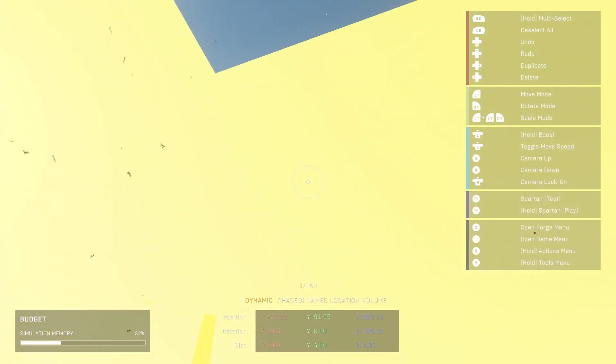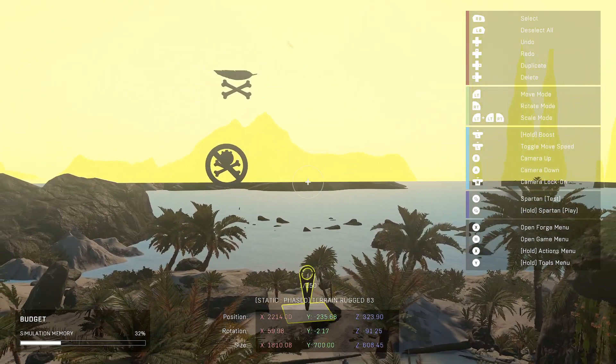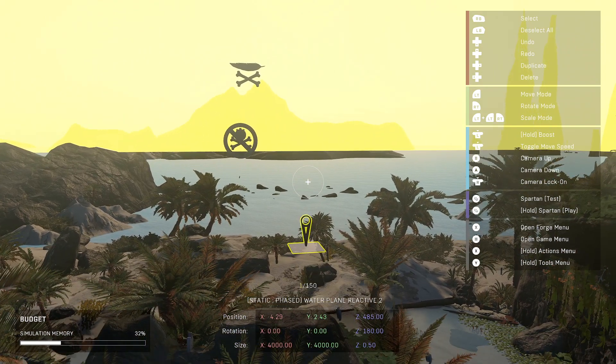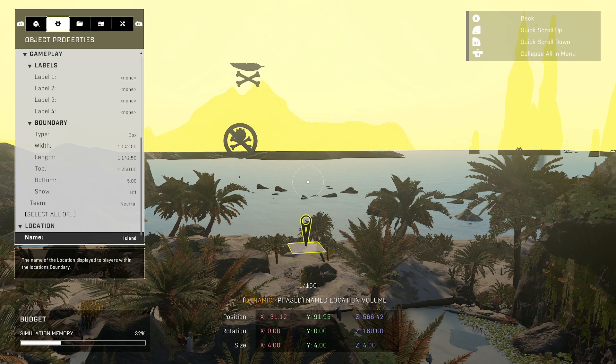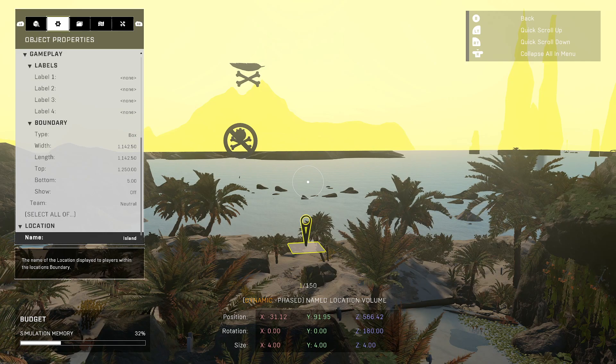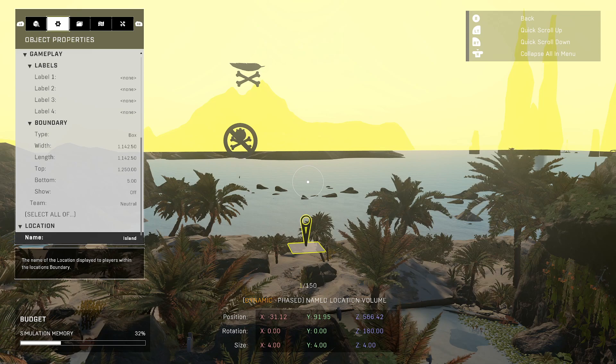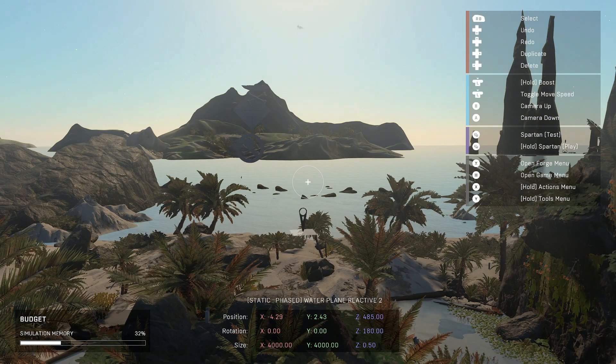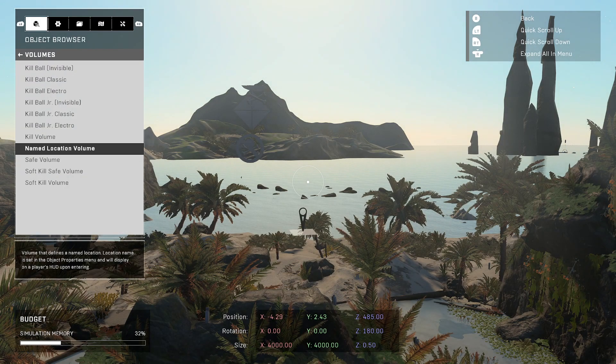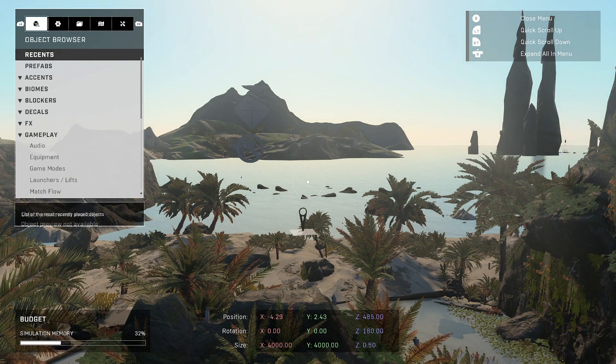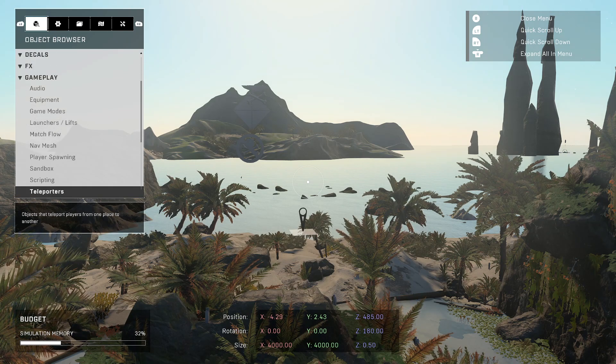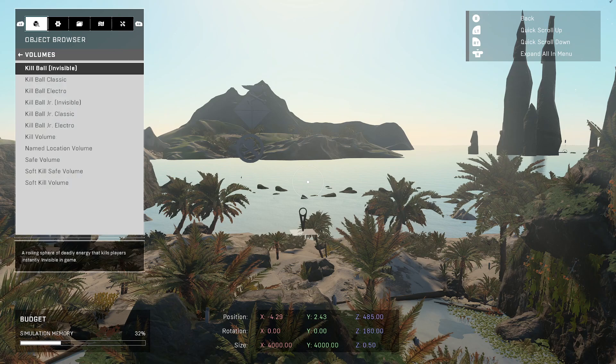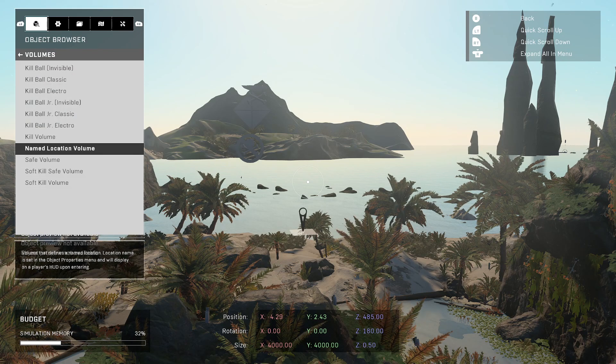My goal here is to encompass the entire map so that if there's any spot that I don't have a named location, it'll just be covered by this general catch-all. So let me just show you before we get started. This is in the vault volumes section of the gameplay in your forge menu. Volumes, named location volume, it's right there.